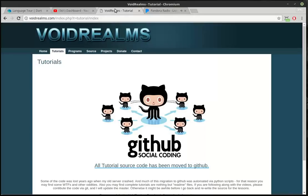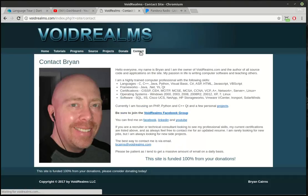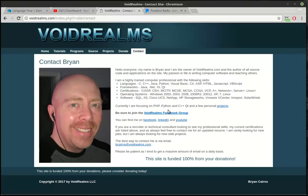For the source code for this and other tutorials, I encourage you to visit my website, voidrealms.com. Click on tutorials and drum roll. There is a Void Realms Facebook group with 1700 other programmers in it. Go ahead and click that link. It takes you right to it and ask to join.